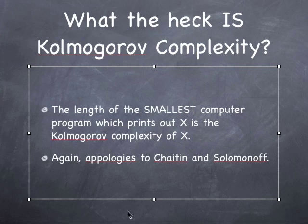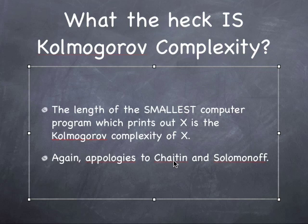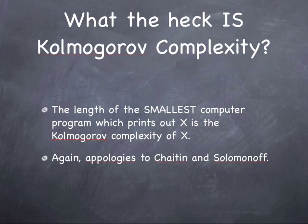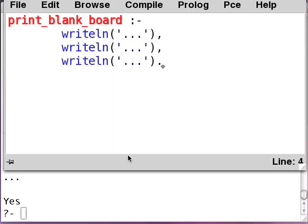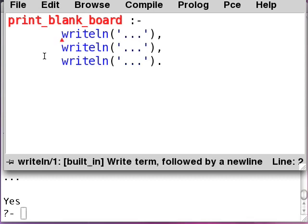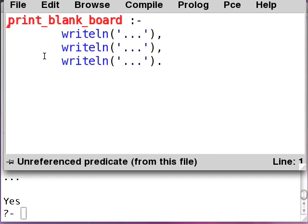It is the length of the smallest computer program which prints out x. That is the Kolmogorov complexity of x. Again, many apologies to Chaitin and Solomonoff. Chaitin and Kolmogorov actually invented this about the same time. Solomonoff invented it a few years earlier. Back in the 60s. So, that's the score. So, how do we count this anyways? Well, every single character counts, including blank characters, including this is like a tab character here. You just count up all the characters that are here, add them together, and that's it. That would be the Kolmogorov complexity. But remember, it's not the length of the smallest computer program which I can think of. It's the length of the smallest computer program that there actually is.